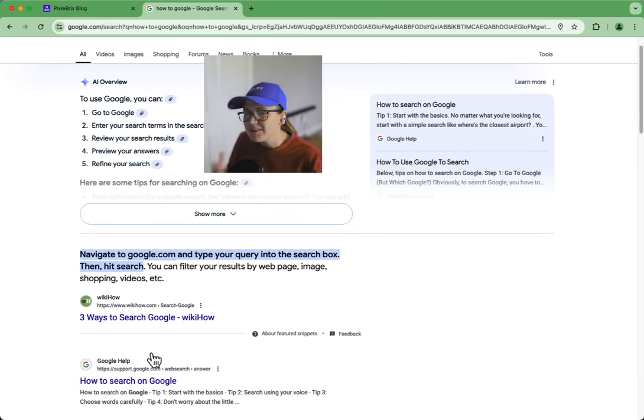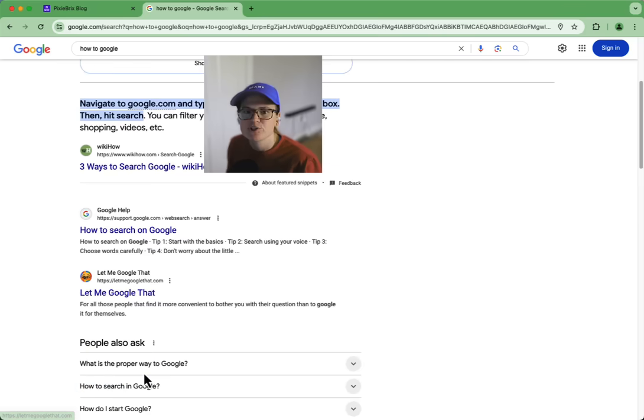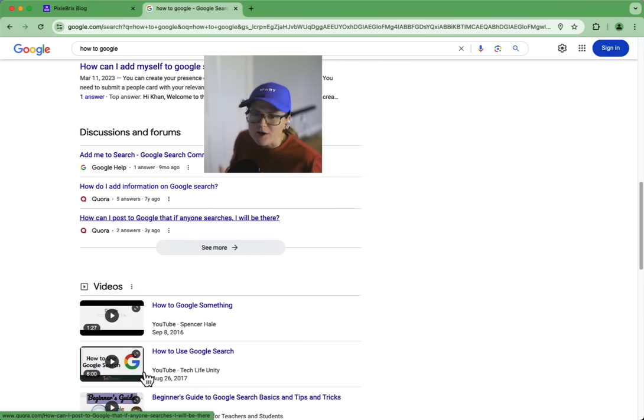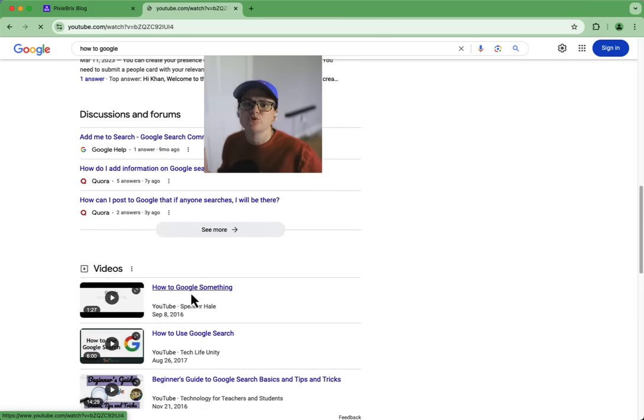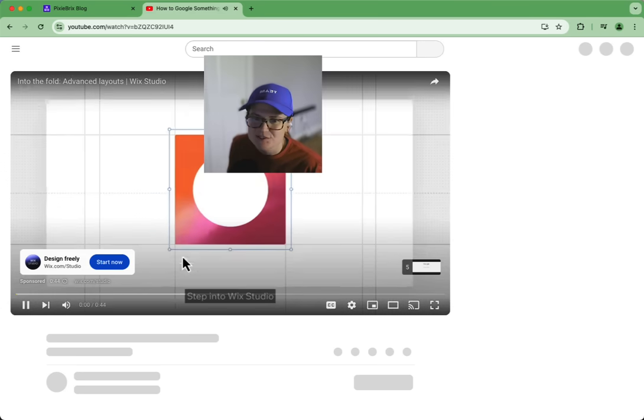I'll bet you were in the middle of something and had to open a new tab, type your search, and look through the results which brought you to YouTube and then you got lost in the sea of awesomeness.